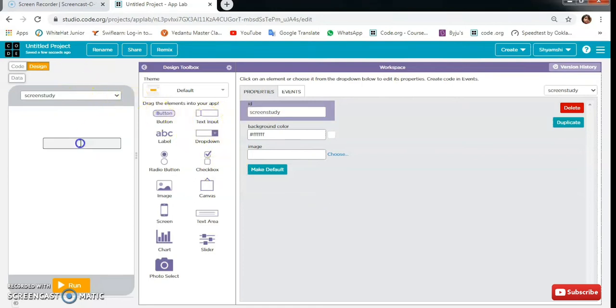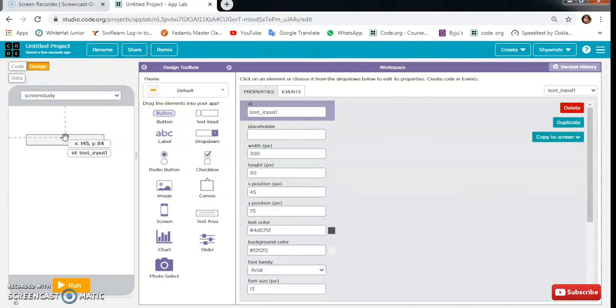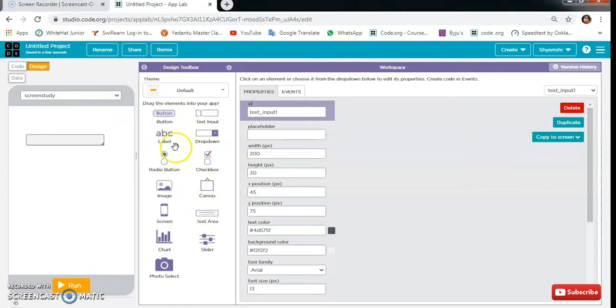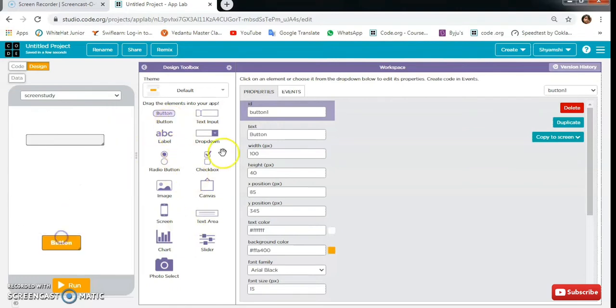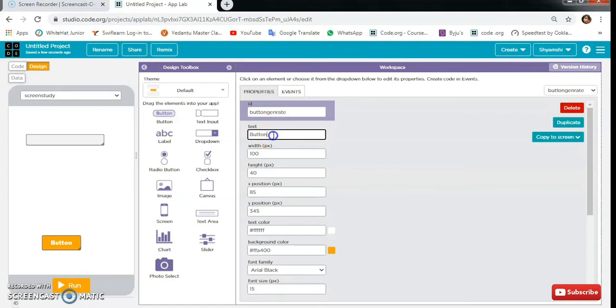In screen study there will be one text input and one button which will be button generation with text 'generate table'.